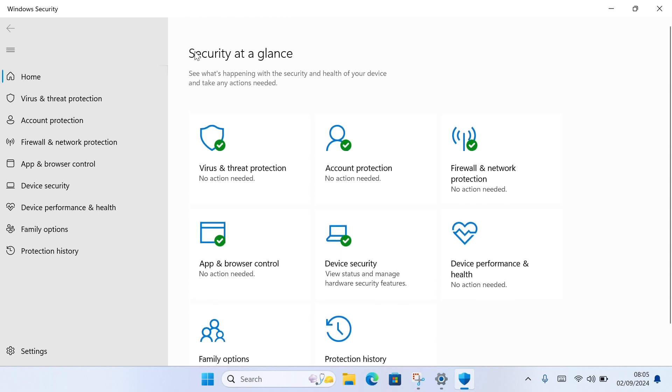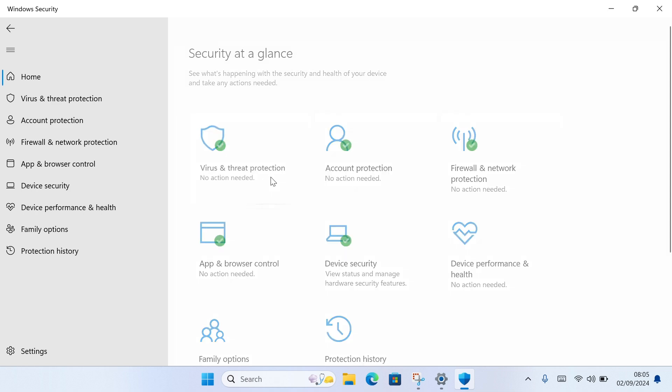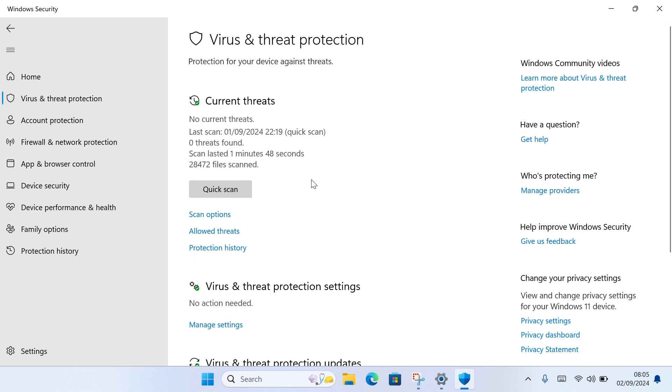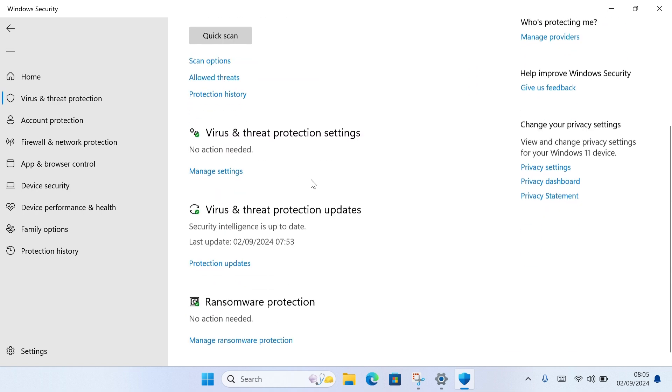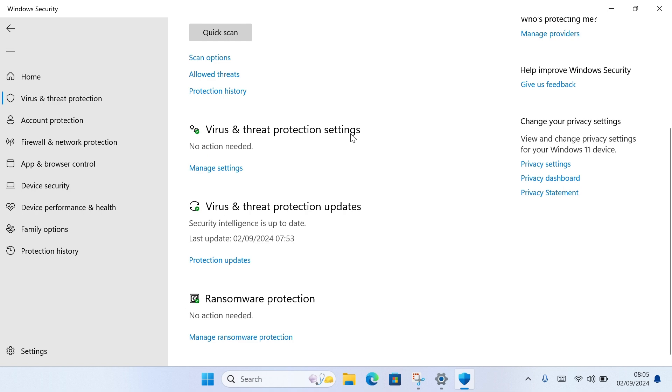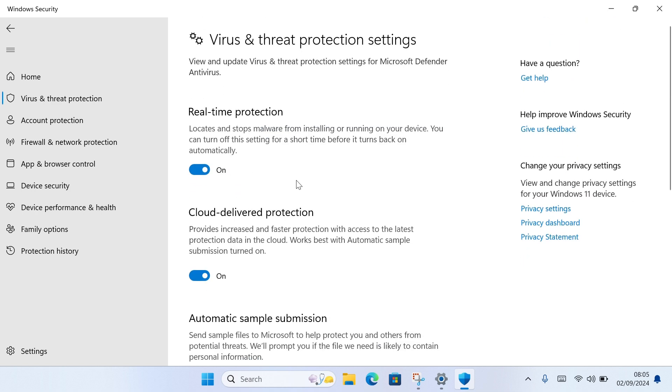You'll see Security at a glance. Go ahead and locate Virus and Threat Protection and click on that. Once you select that, scroll down until you get to Virus and Threat Protection settings, then click on Manage Settings.